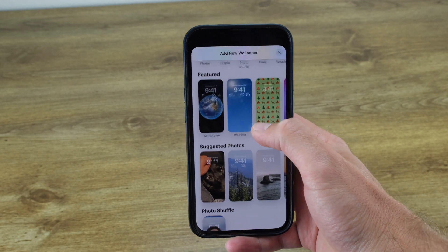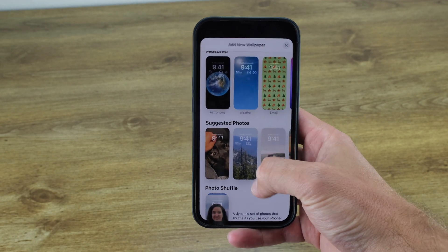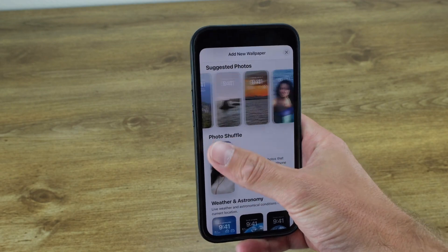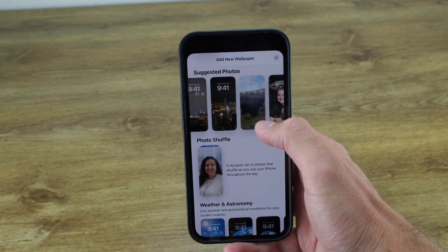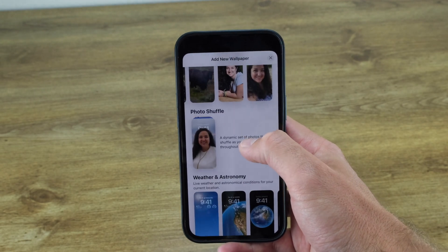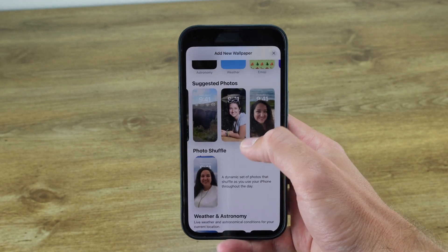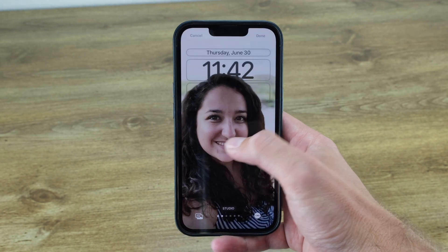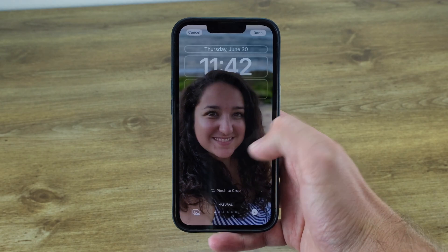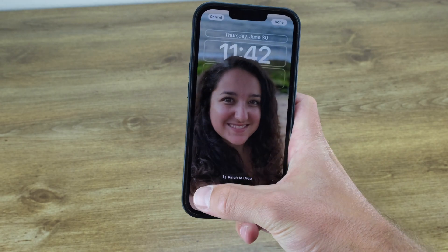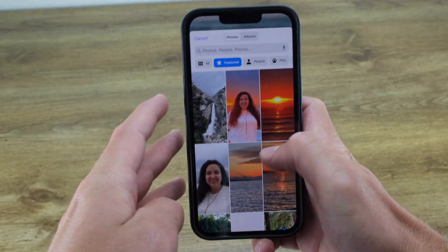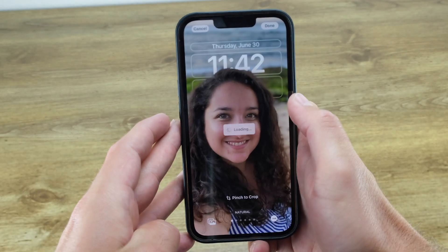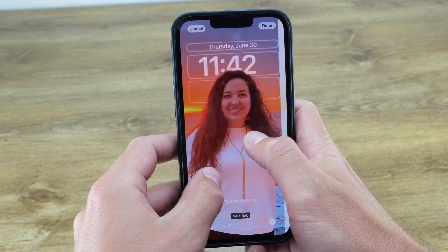Once you've done so, you'll start by selecting a wallpaper. On iOS 16, Apple can use machine learning to separate a photo's subject from the background, which can make for some cool effects. I'm going to select this photo of my wife. You can then change the filter of the image by swiping right, or select a new photo with the icon in the bottom right. You can select effects with the three-button menu on the bottom, and change the framing of the image using two fingers to crop or move the image.